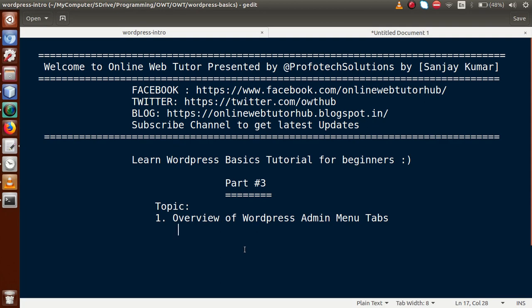So, by the help of this video session, we understood the overview of WordPress admin menu tabs. If you have any thoughts about this video, please drop your comment and I will reply as soon as possible. Thank you for watching, have a great day.